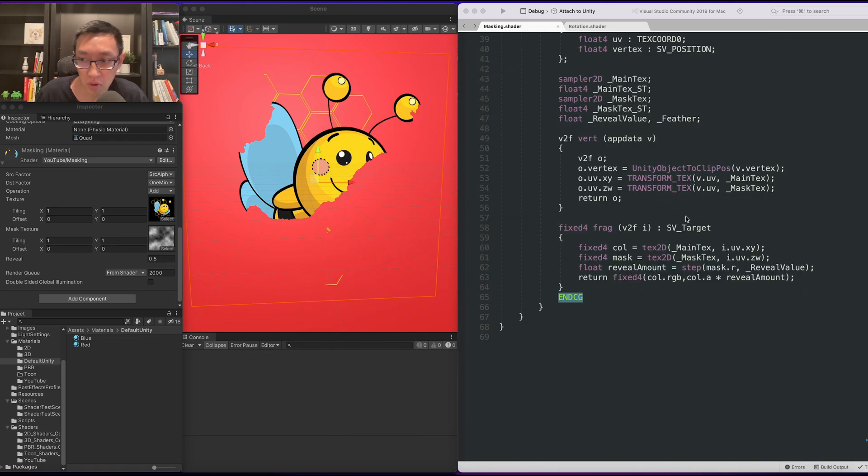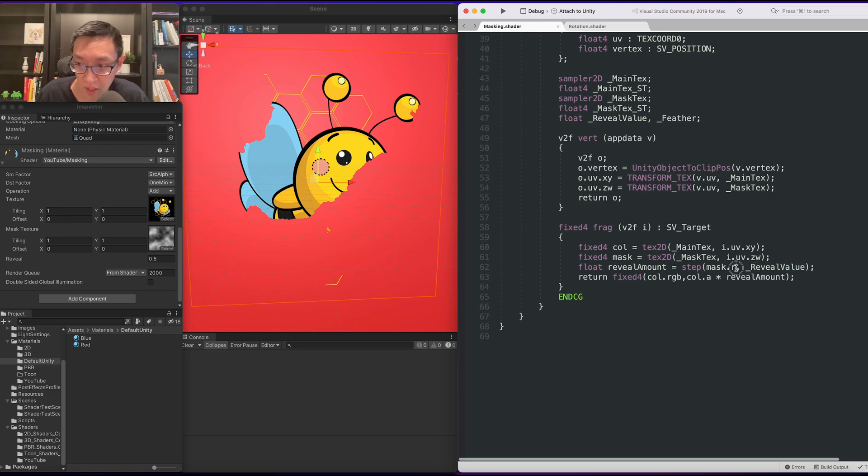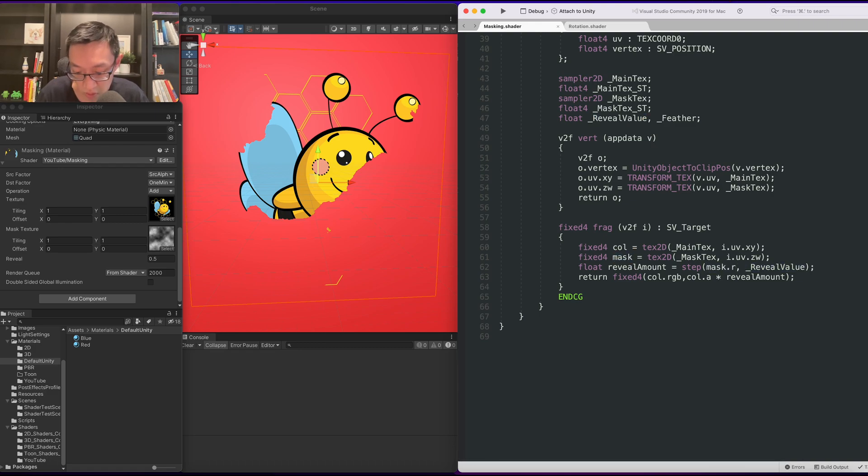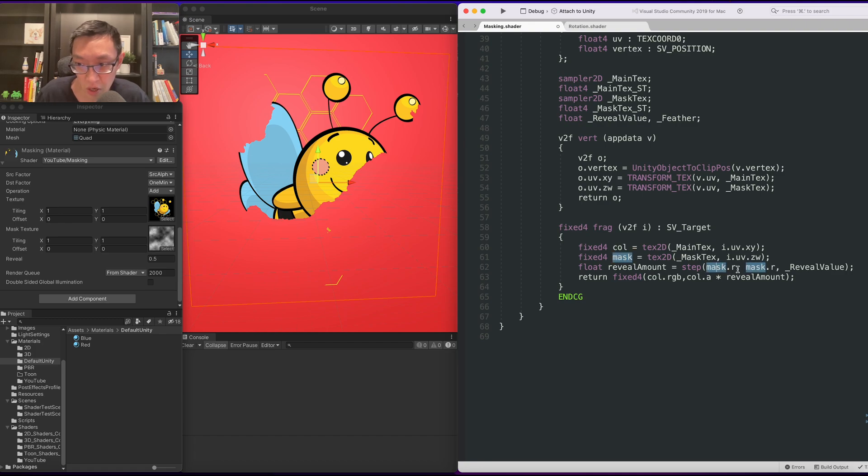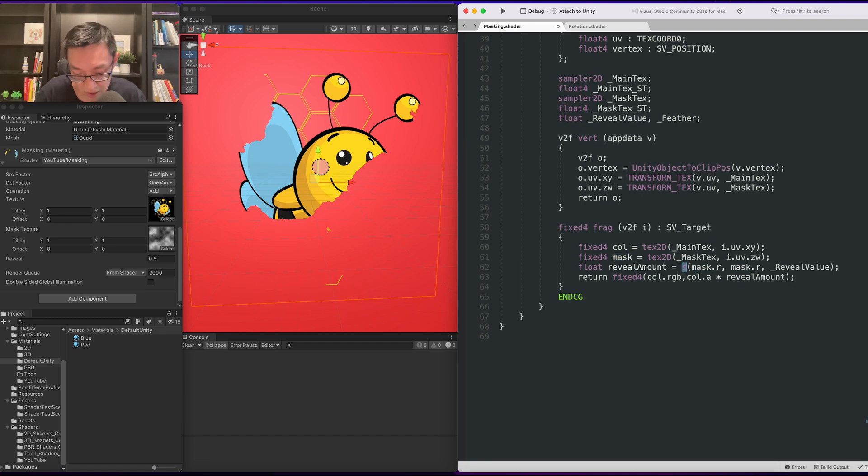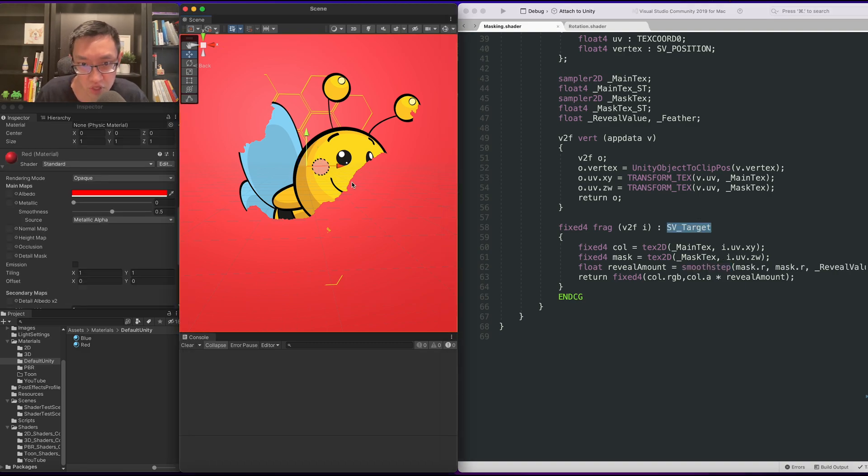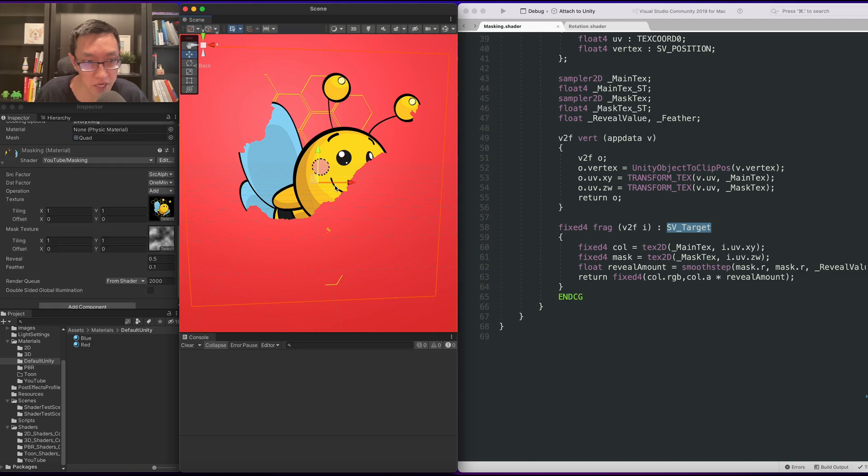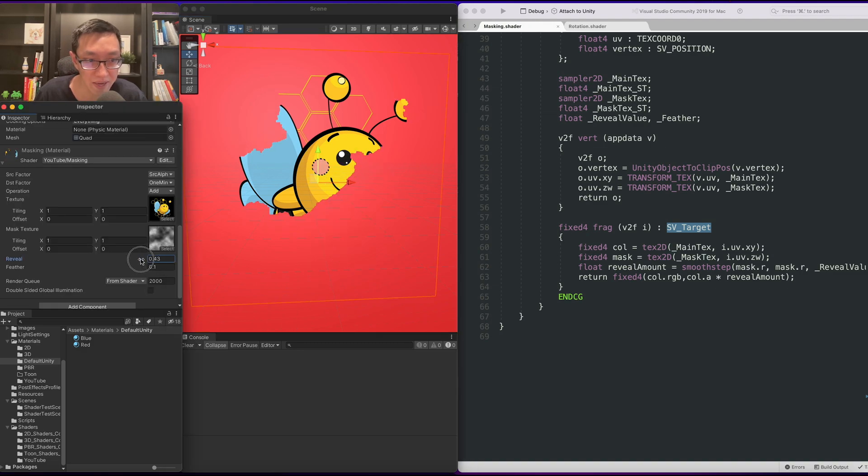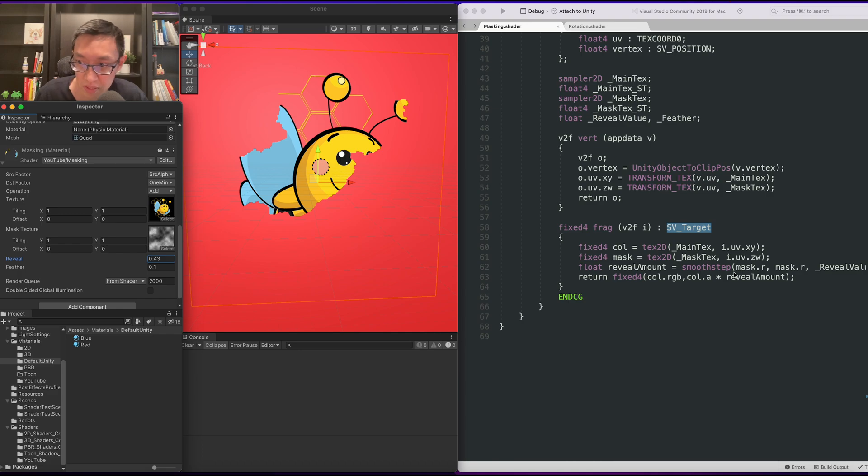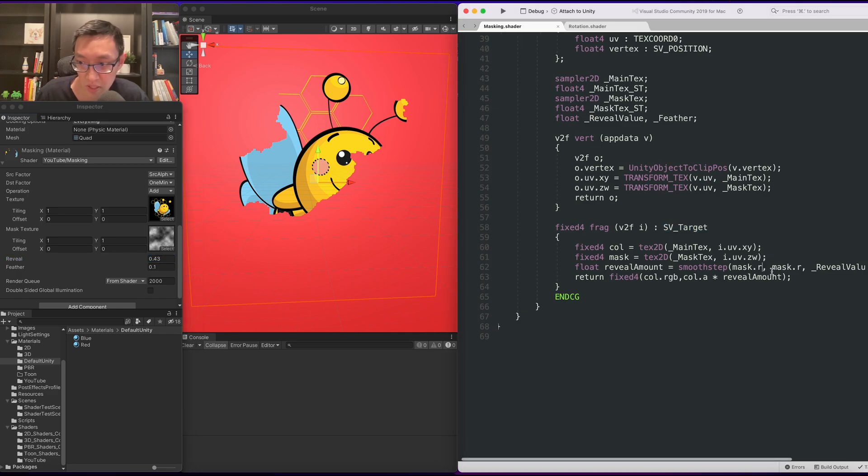Our third value is the reveal amount. And what we need are two input values. So I always think of it as, you know, this is the lower value, this is the upper value, right? So let's do smooth step here. If I save this off, there should be no changes. Despite having a feathered amount, there should be no changes.